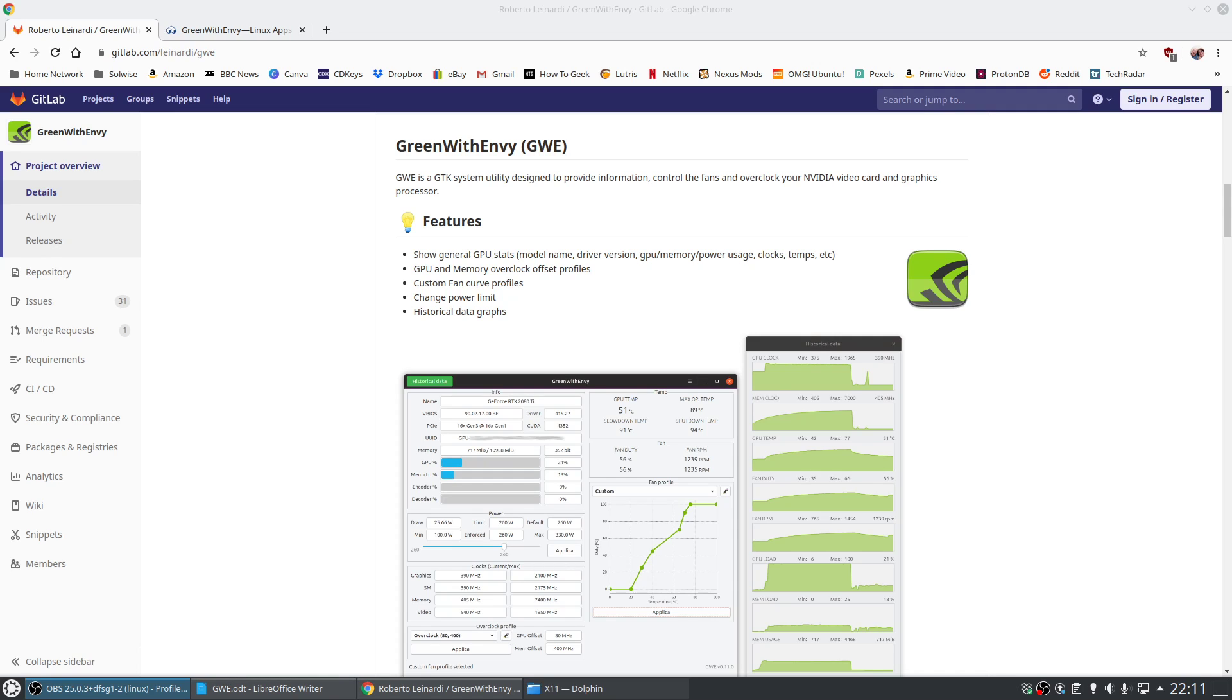And most importantly, this is all done through a GUI. In fact, you could consider it to be the Linux equivalent of Afterburner for Windows, which has similar functionality.